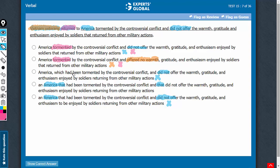Choices C, D, and E use past perfect continuous tense. Yes, when there are multiple actions in the past, the actions which are more in the past and continuous in nature require past perfect continuous tense. So the usage of past perfect continuous tense in choices C, D, and E is appropriate. Also, please don't be bothered by the usage 'an America.' You do not normally use 'an' before a proper noun, but the meaning here is that the Vietnam veterans returned to a kind of America that had been tormented. So, because of this peculiar meaning, the usage of the article 'an' here is alright.